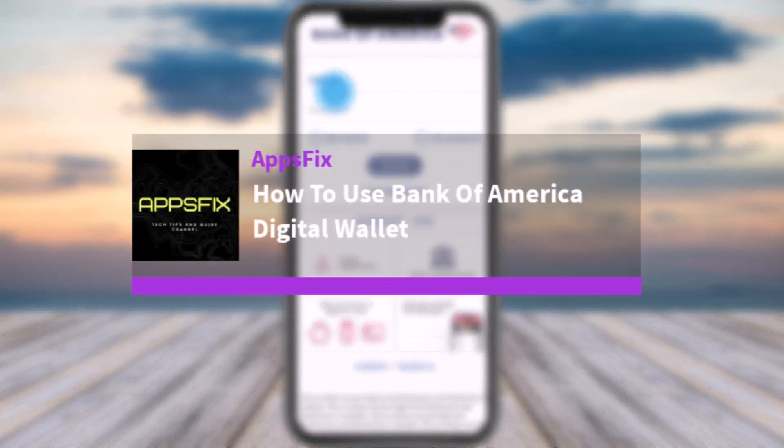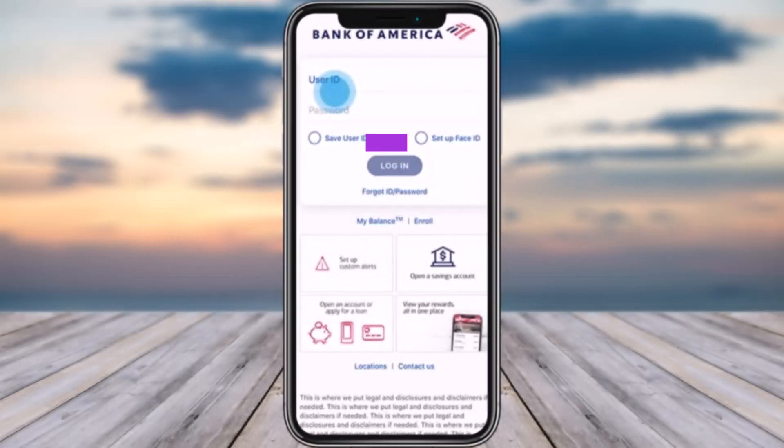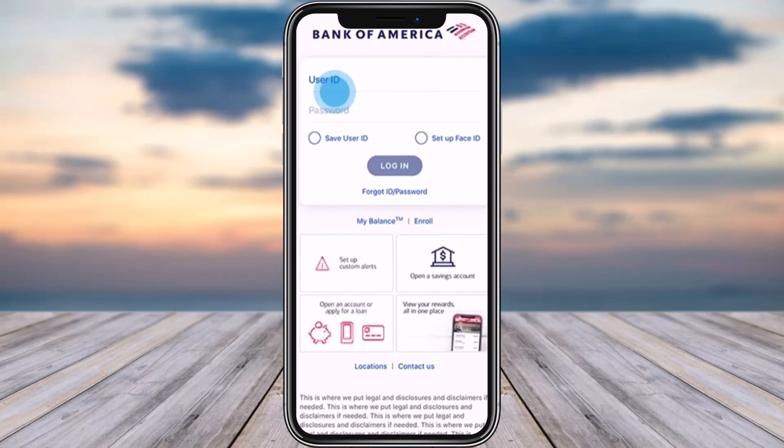Hello everybody, welcome back. Today we have got you another video. In this video I'll show you how you can simply use Bank of America's digital wallet. So without any further delay, let's get started.